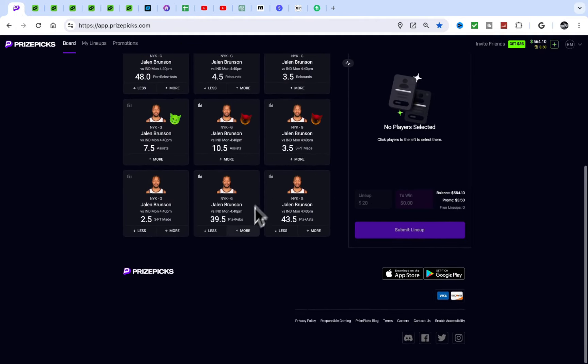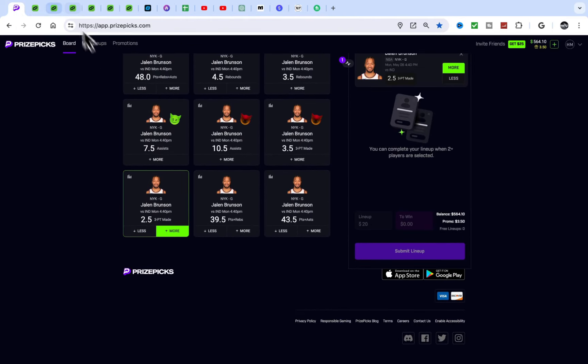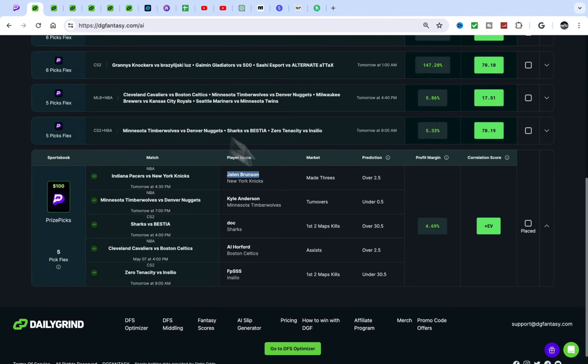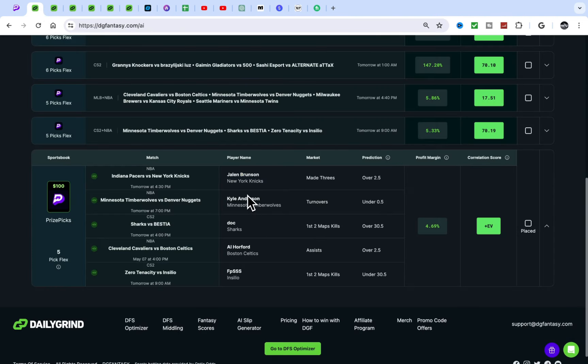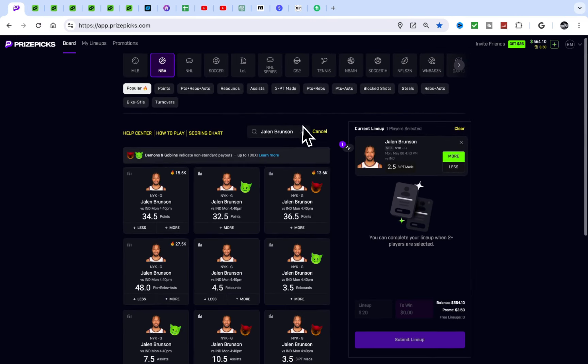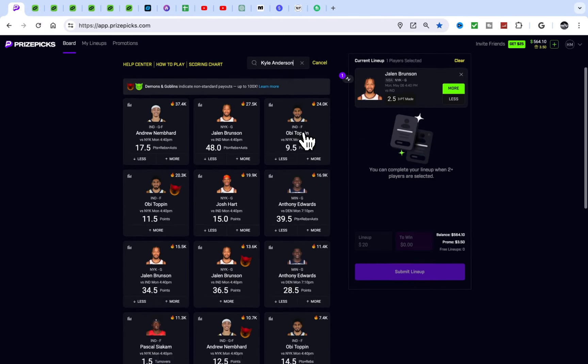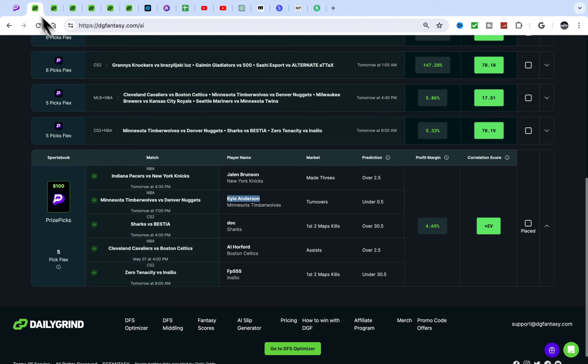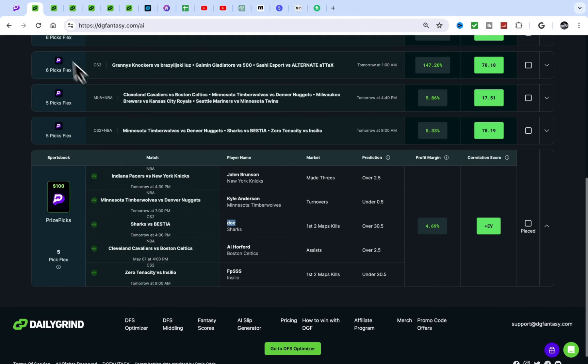On the AI slip generator, let's get it. We have Kyle Anderson under turnovers, Brunson I'm already on this, and then we have Doc over 30 CS2 over 30 kills.